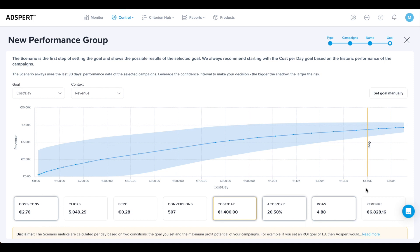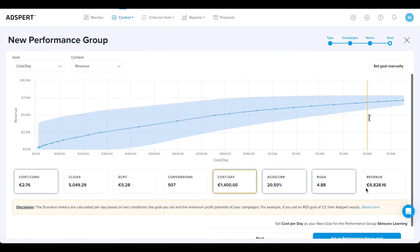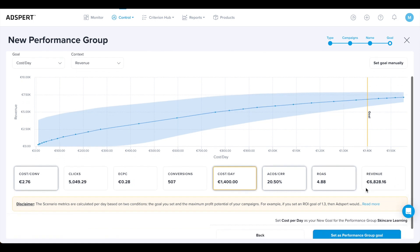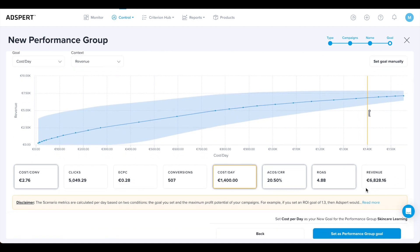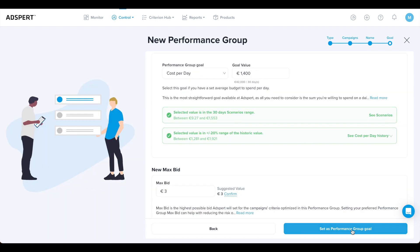First set a 20% higher goal value, then wait until the goal is reached. Only then adjust it for the additional 20%. Then click Set as Performance Group Goal and proceed to the final steps.